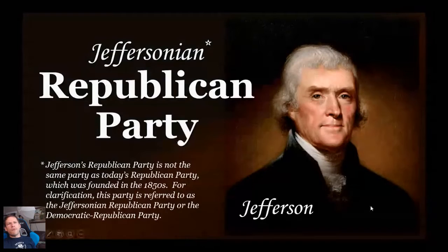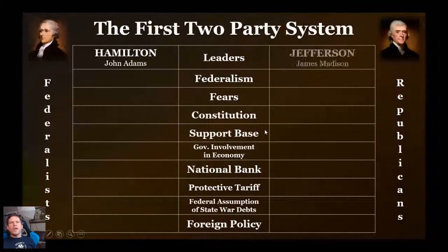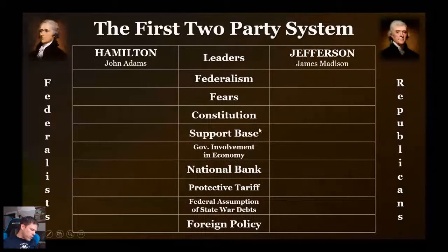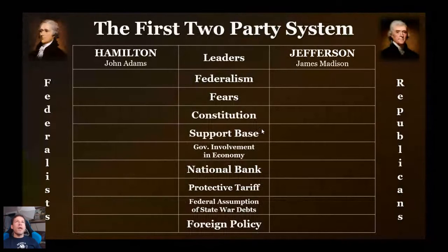The first two-party system: I'll go over leaders, their thoughts on federalism, their fears, their views of the Constitution. Hamilton and John Adams leading the Federalist Party, and Jefferson and James Madison leading the Republicans. As far as federalism — and this is another tough thing, Zoe — we need to keep federalism distinct from the Federalist Party. Federalism is the division of government power between two levels of government: the central government and the state governments. Hamilton and the Federalists favored a strong central government.